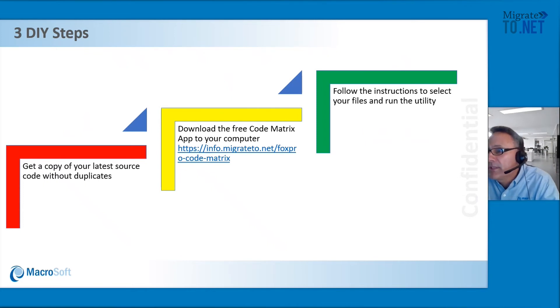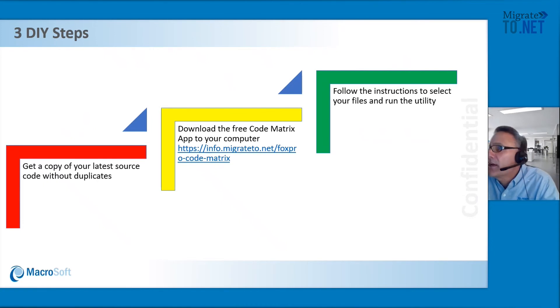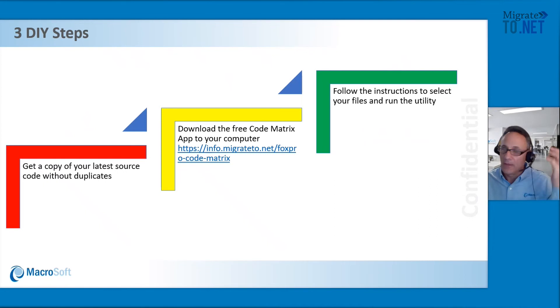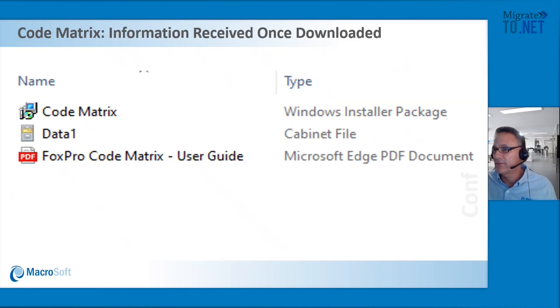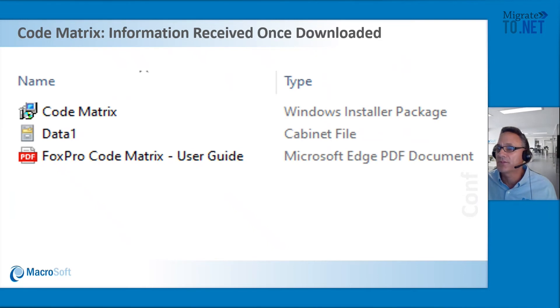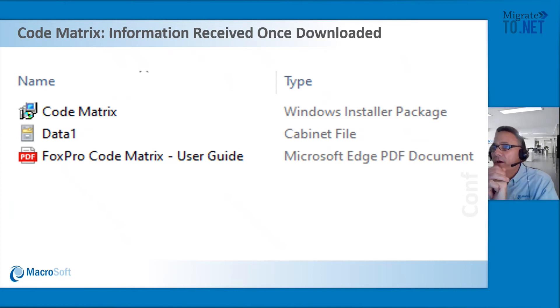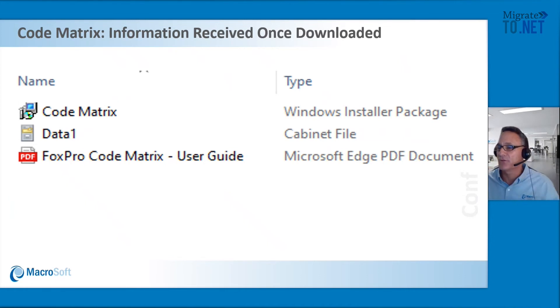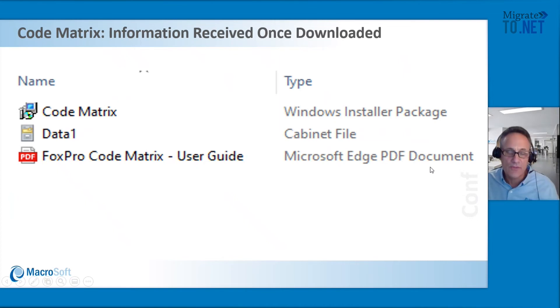On our website, you will see our link. It's a code matrix link that once you pull it down, there are instructions there. Then what you would do is basically follow those instructions to run the utility. And I'm going to show you, once you press that link, this is what you're going to see. This is code matrix information once you've downloaded it. We have code matrix and the data and then also the FoxPro code matrix user guide, which basically walks you through step by step.